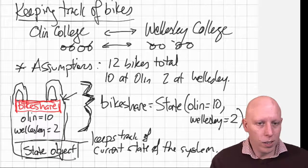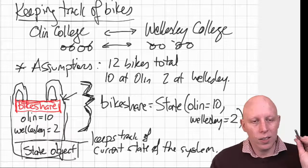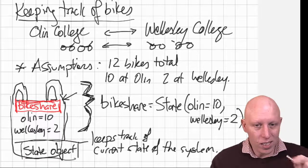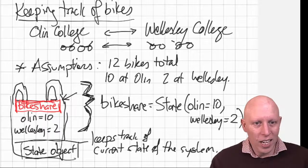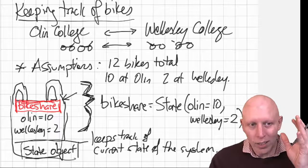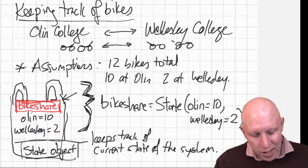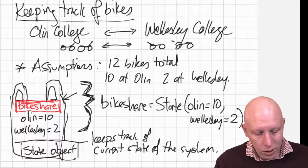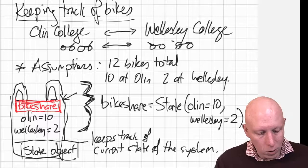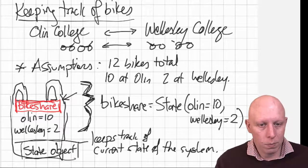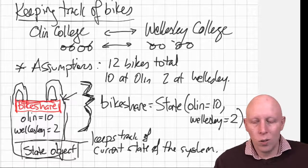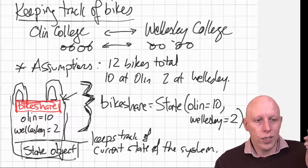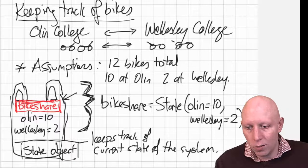Alright. And what that's doing is that is defining this bag, this object, the state object. And that's keeping track of the current state of the system. And it's putting in these initial values for Olin and for Wellesley. Alright. Let's go look at that. Let's go do that over there in Python. Let's head over there.